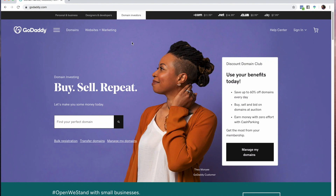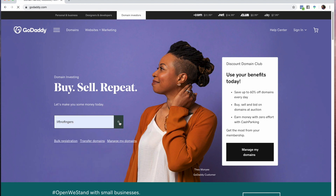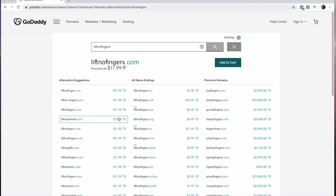Here's how you're going to build your own domain to forward to your Profits Passports link. When you drop a ringless voicemail, you don't have to say your bit.ly or your long profits passports.com forward slash link — you're just going to get a domain name. So go to GoDaddy.com, come down to 'Find your perfect domain.' We're going to search liftnofingers.com and see if it's available. It looks like liftnofingers.com is available.